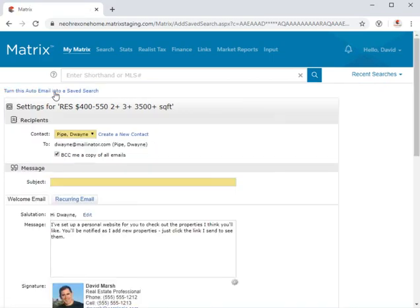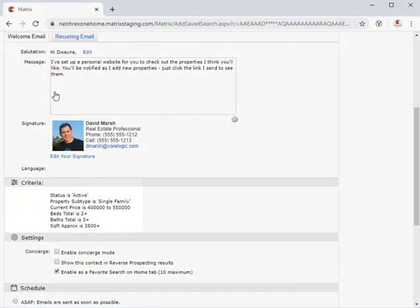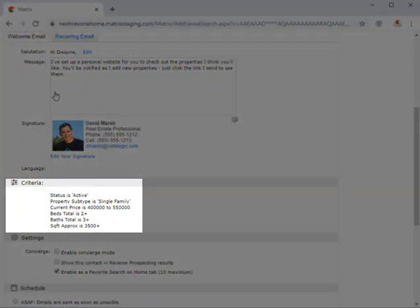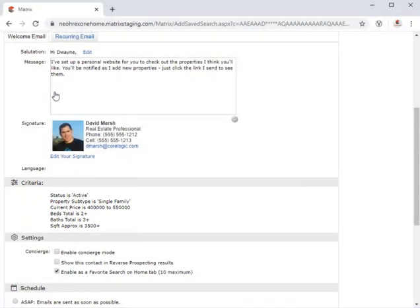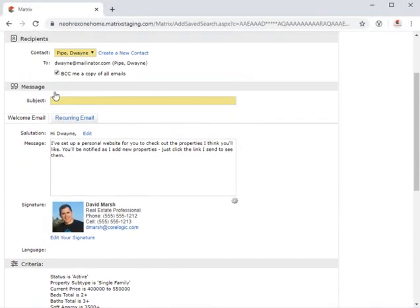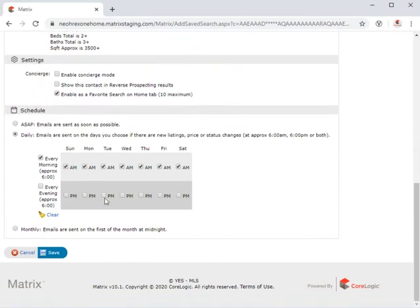And from here, you'll notice the criteria is already being imported. So now, all that's left to do is simply to configure the rest of the auto email and save.